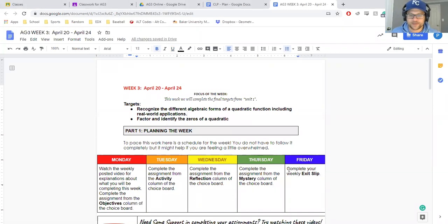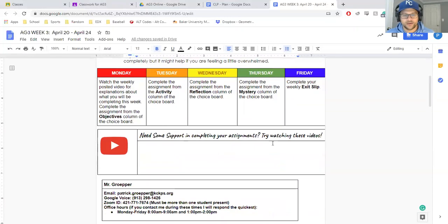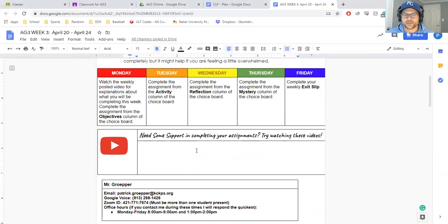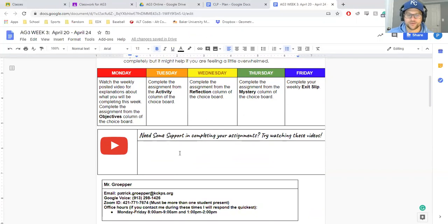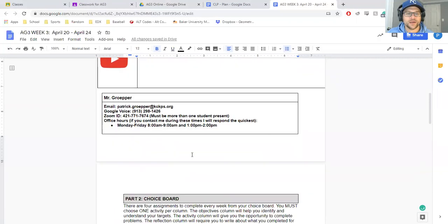It's going to be due on Friday this week instead of Thursday because progress reports went out. I didn't include any videos on this because it's the same targets from last week, so if you didn't go back through and watch those videos, I suggest you do from our Week 2 Choice Board.